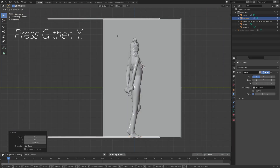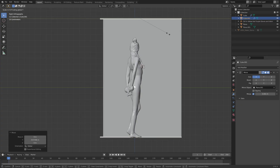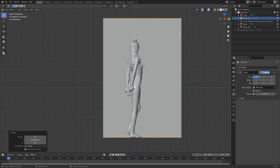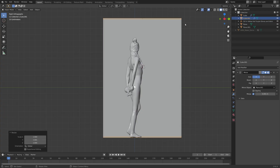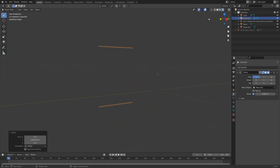I'm going to grab them on the Y-axis with G then Y, and then I'm also going to scale them down on the Y-axis. I think this looks fine — you can fix the details later. Let's go into rendered view.